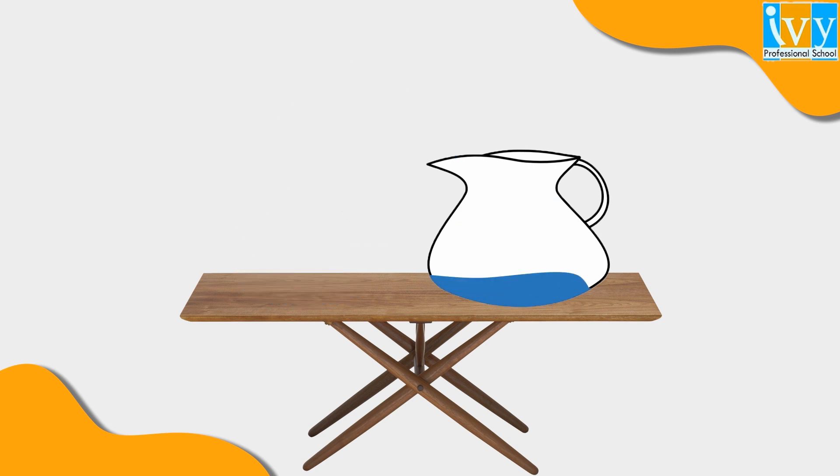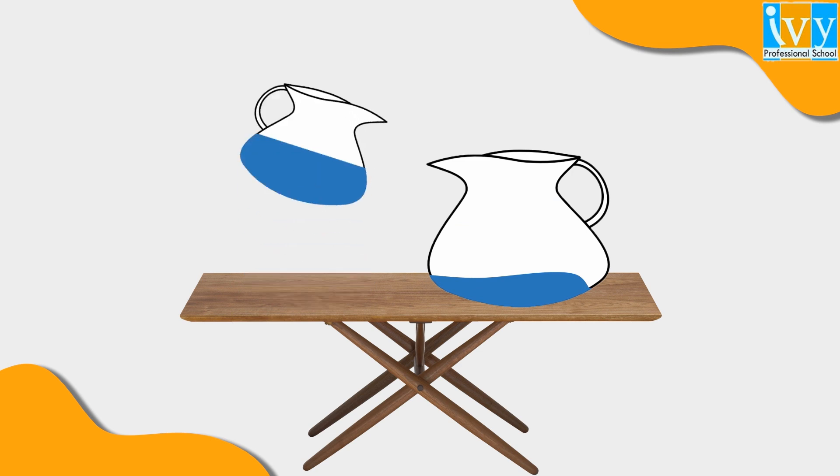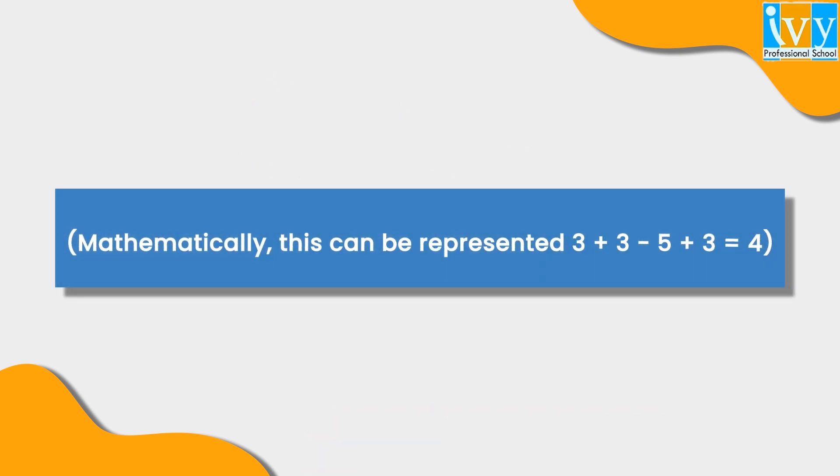Now just fill the 3-gallon jug again and pour it into the 5-gallon jug. Mathematically, this can be represented as 3 + 3 - 5 + 3 = 4. So guys, did you see how simple the solution was?